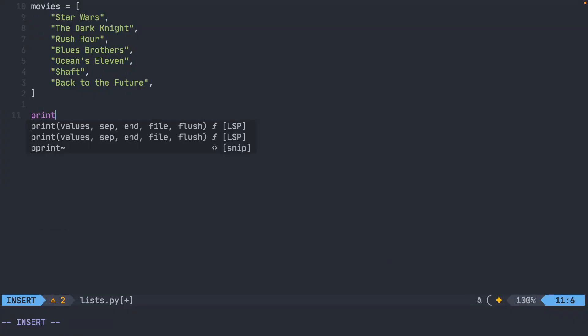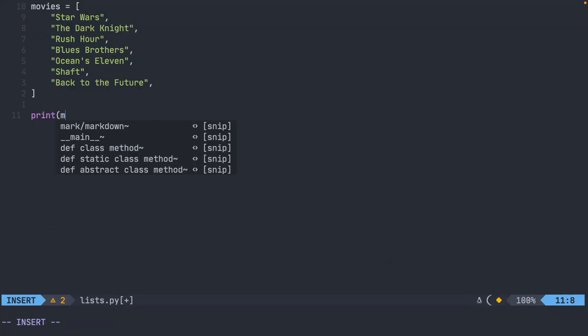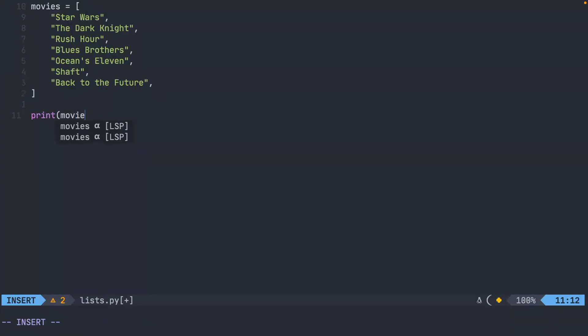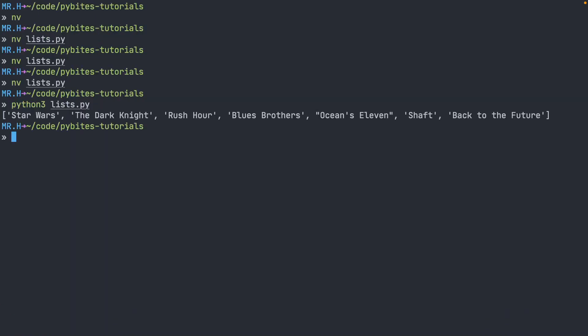To start, I'm just going to print out the entire object movies and see what that looks like. And you can see it prints out the entire object.